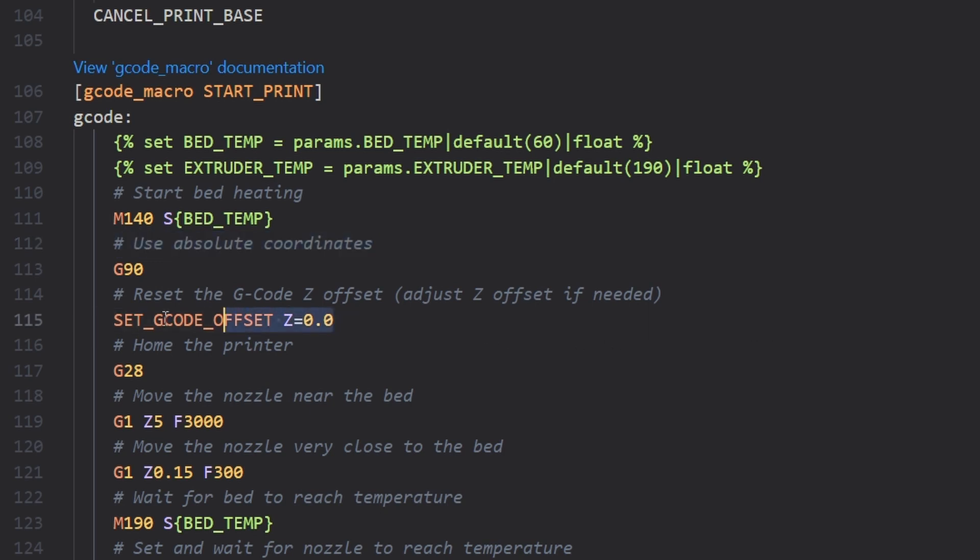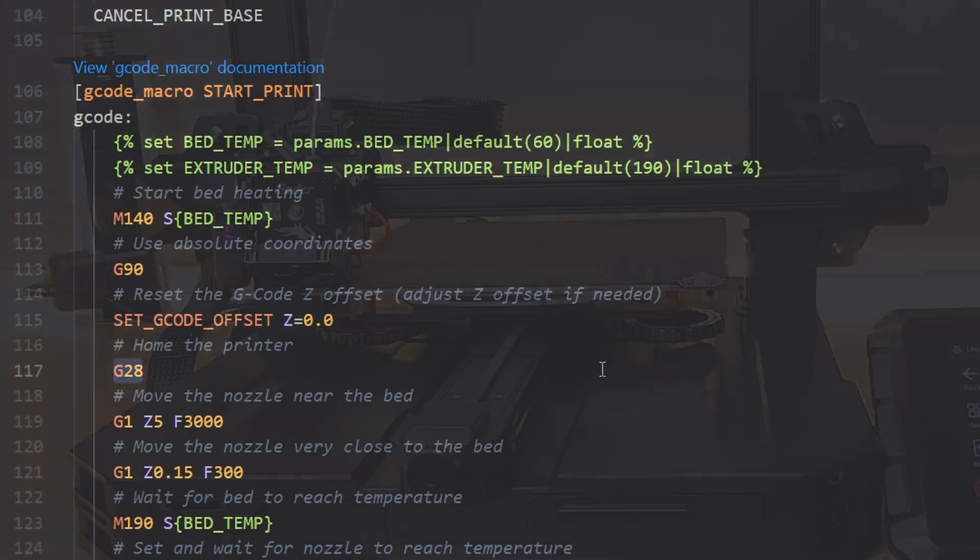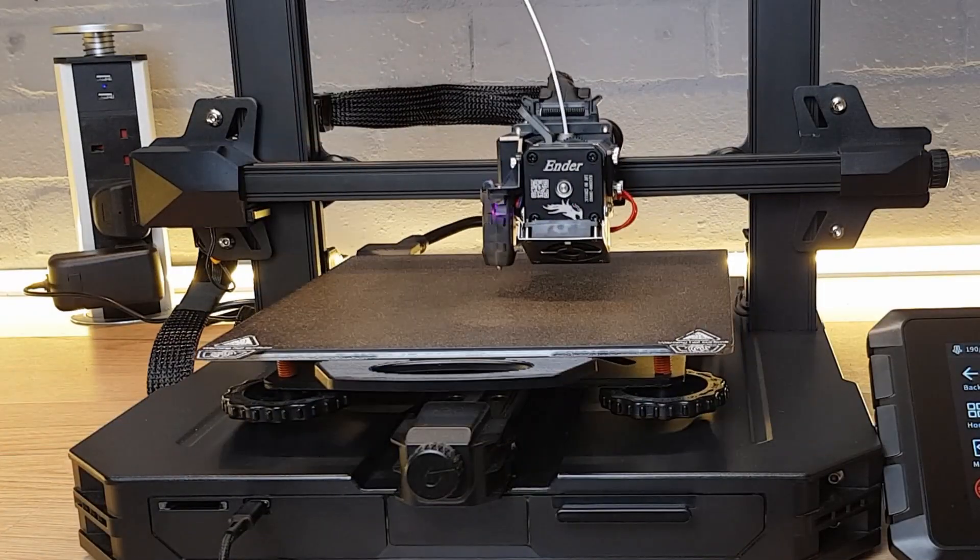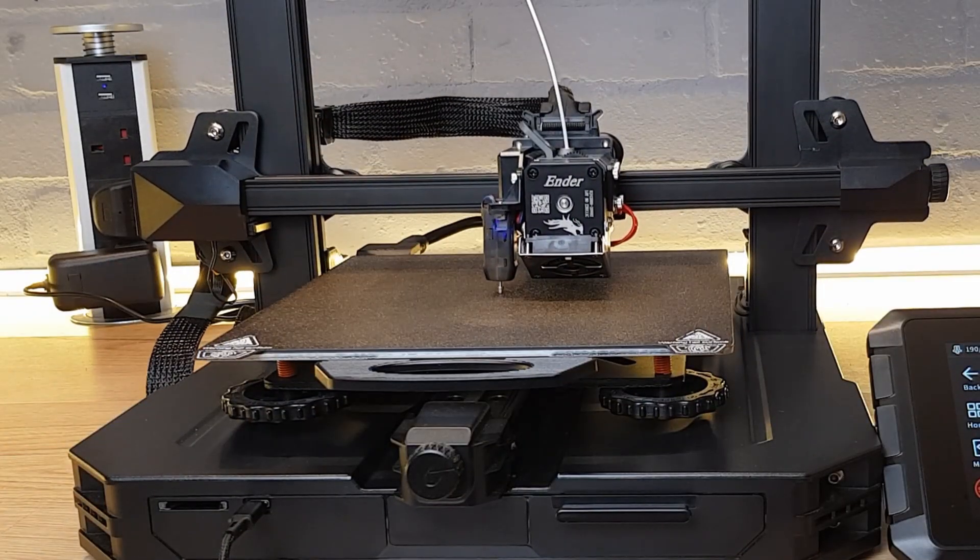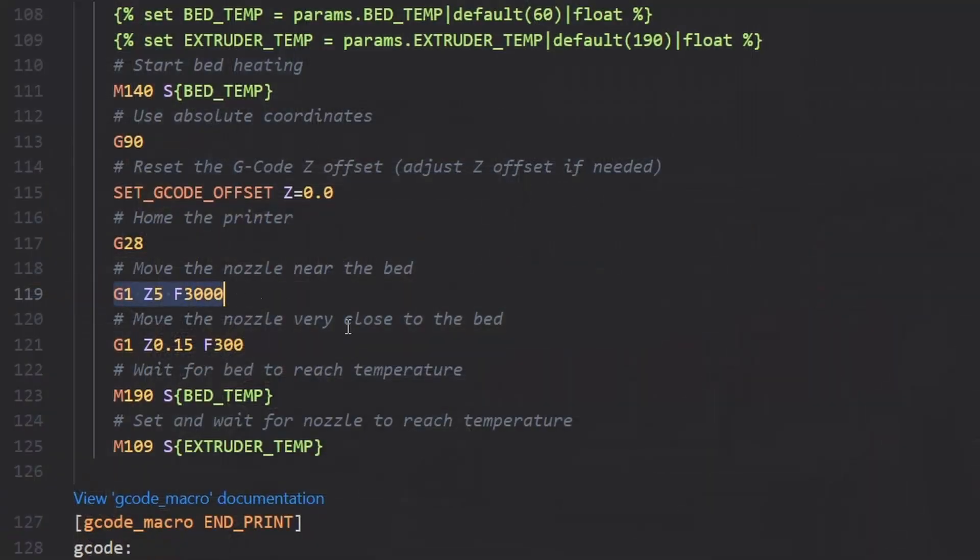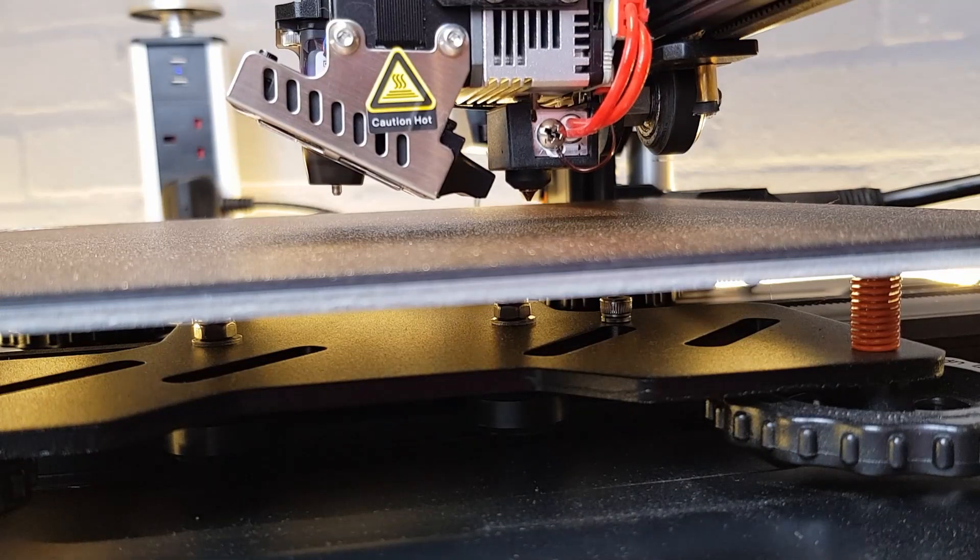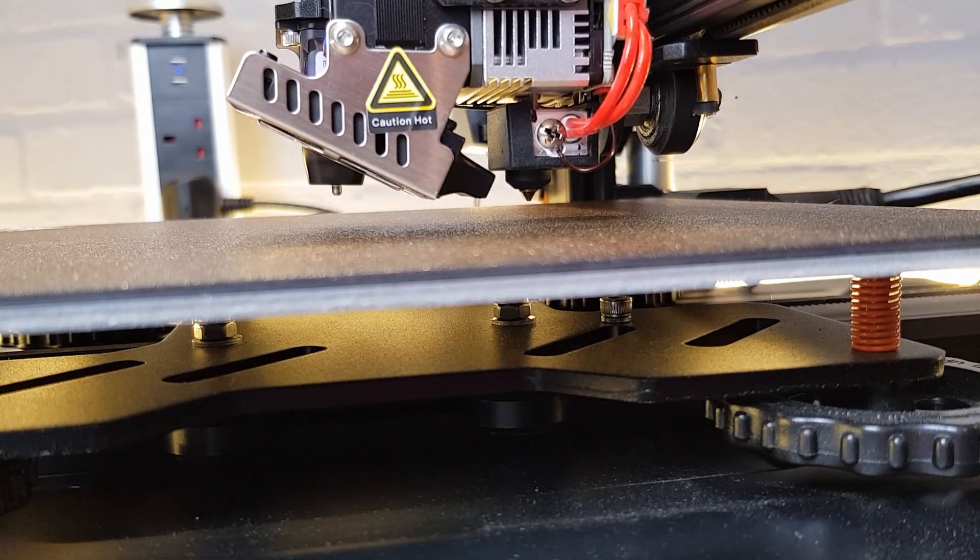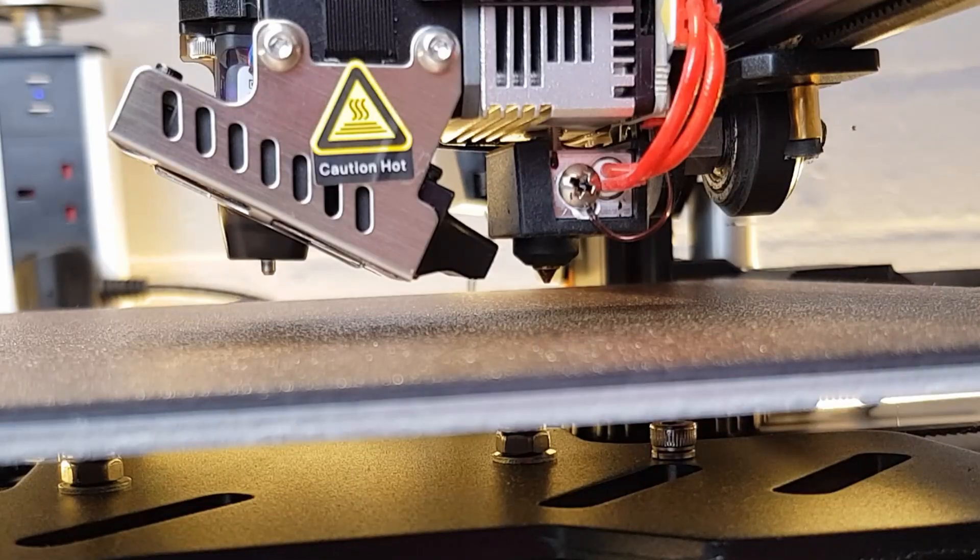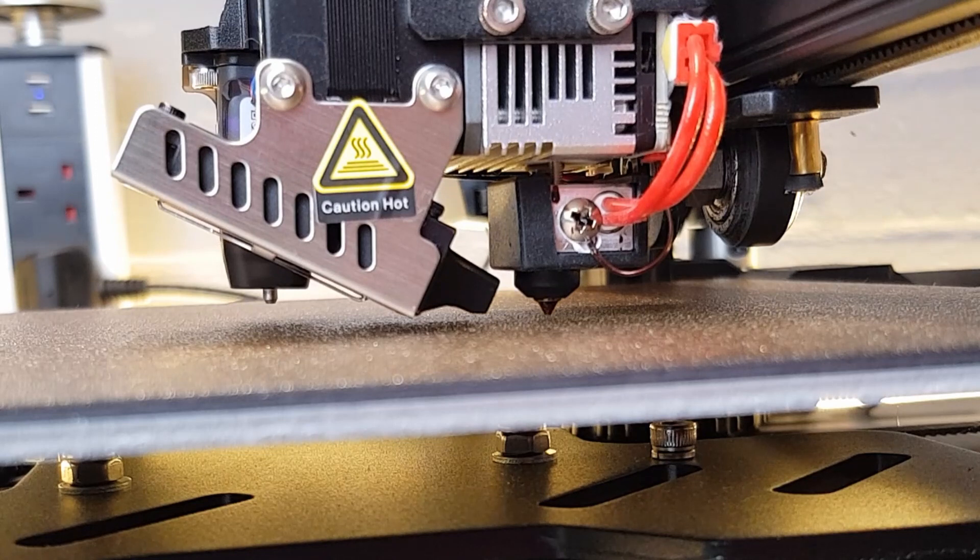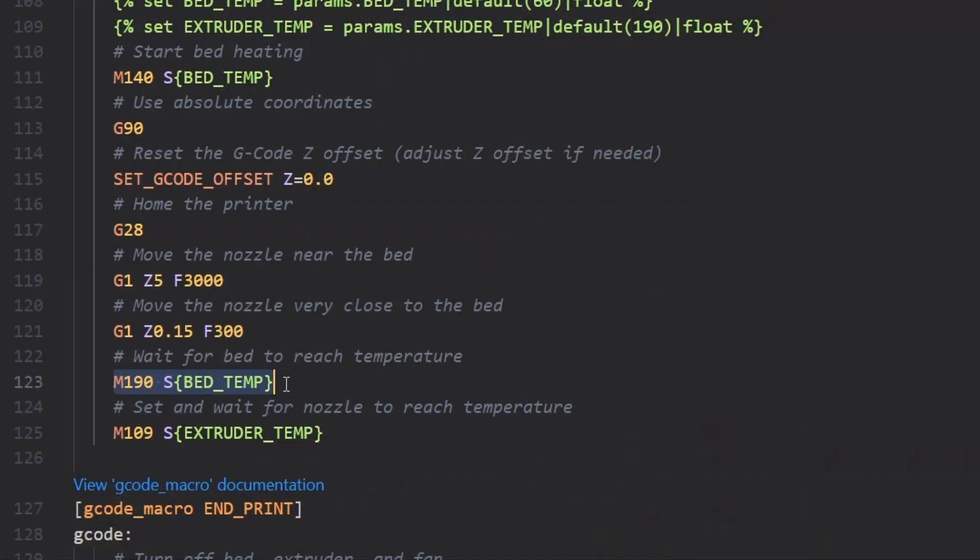We then have a line that would enable you to set a z offset if you wanted to but I'll leave this at zero. As with Marlin we then have a G28 command which will home all axes. Then we get to a couple of lines for moving the z-axis. First it will move it to 5mm from the bed and then down to 0.15mm from the bed. The M190 line says to wait until the bed temperature is reached and then when it is we have a line that tells the extruder to heat. Once all of this has been completed our print would start.